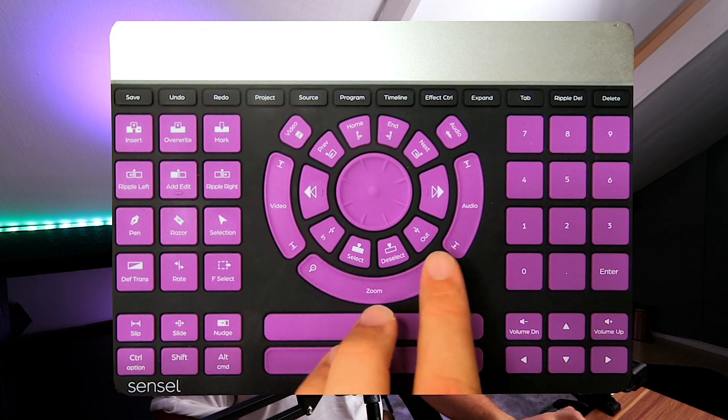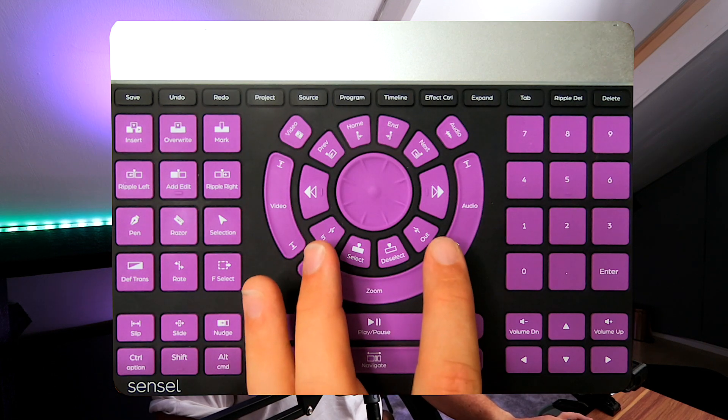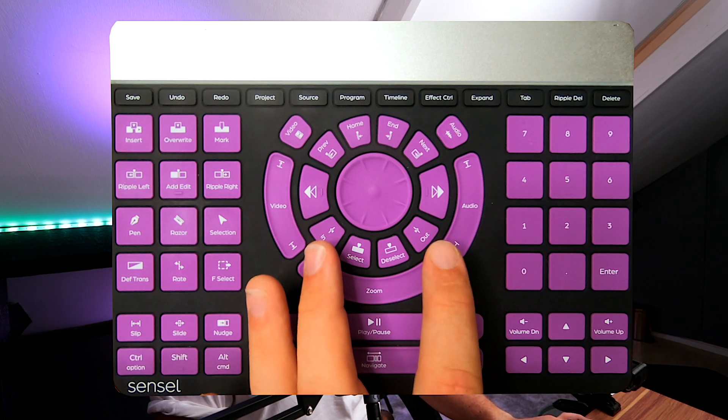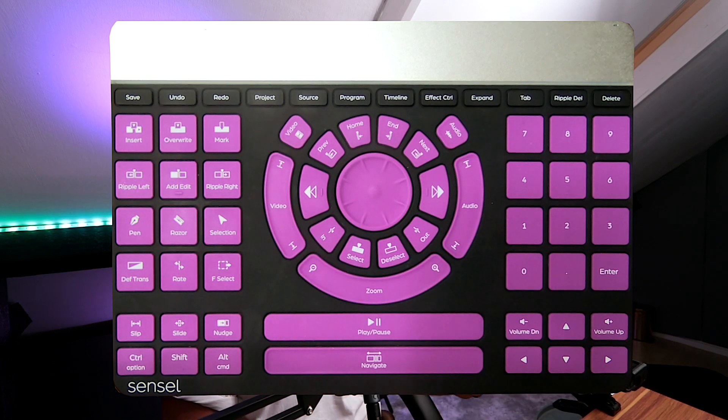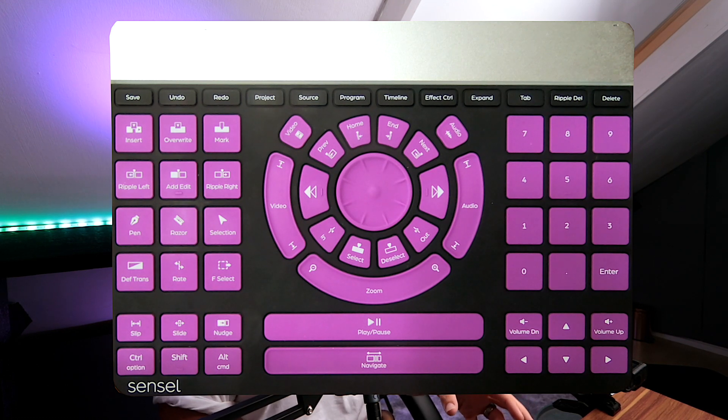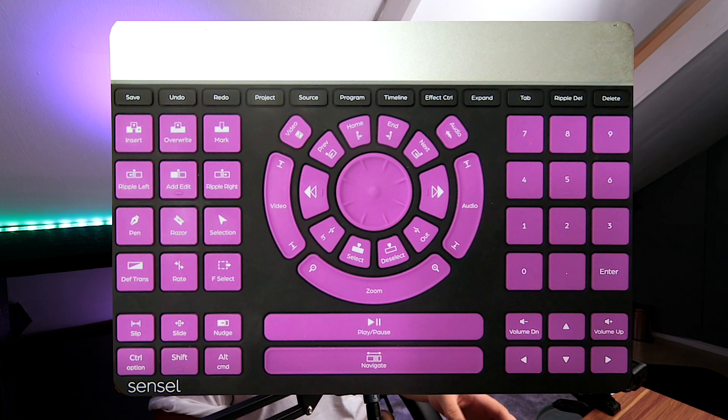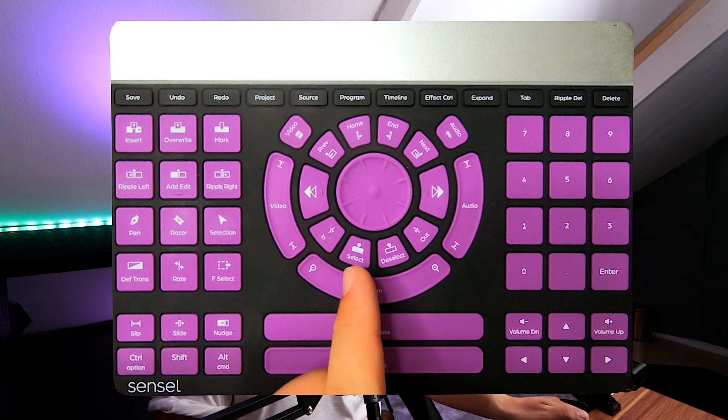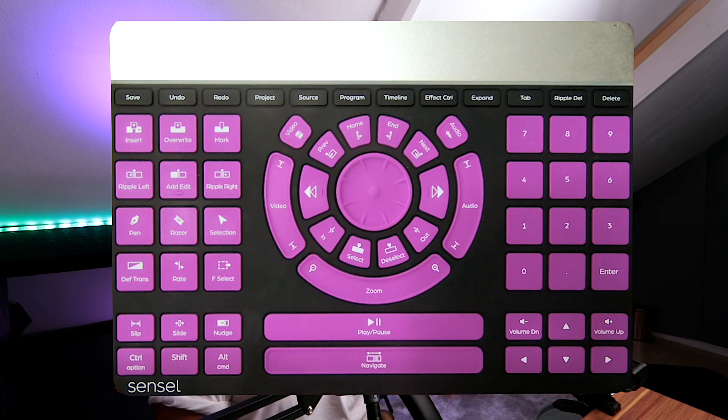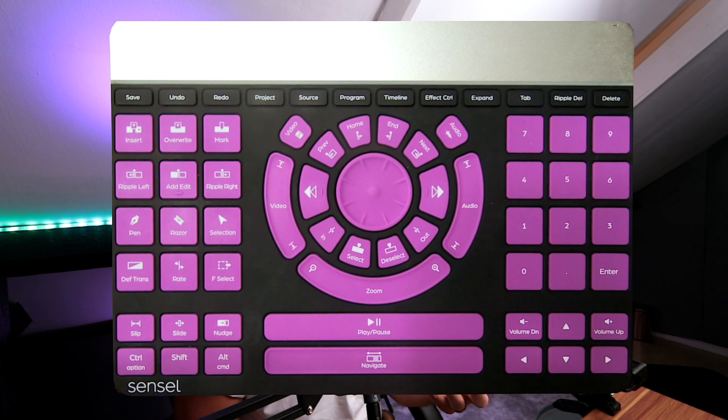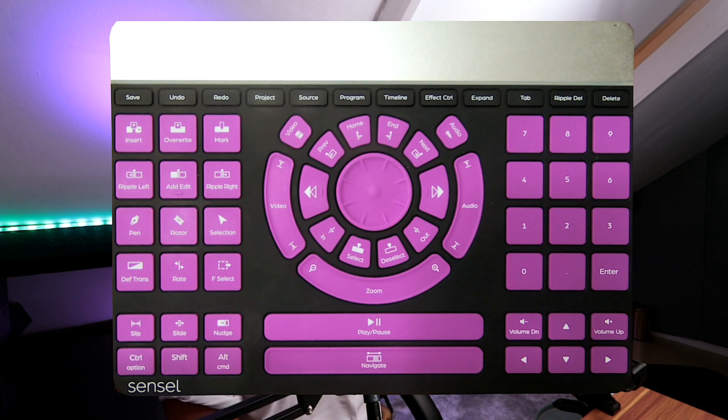Just below here you've got in and out, which allow you to set in and out points when importing clips from your asset pool into an actual project timeline. Select and deselect allows you to select those clips within your asset pool.